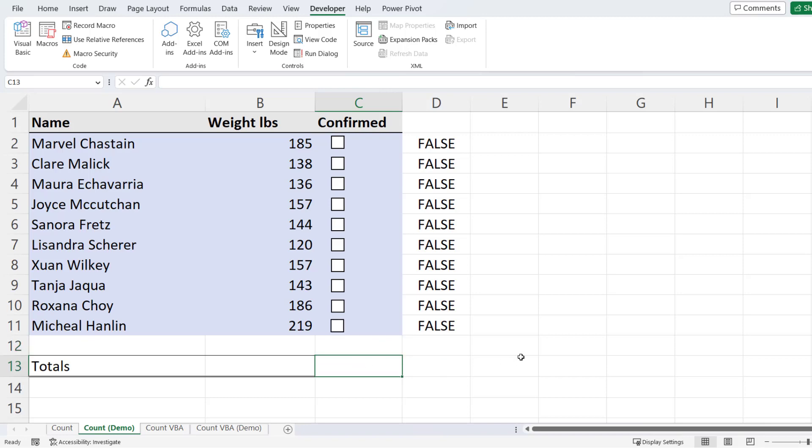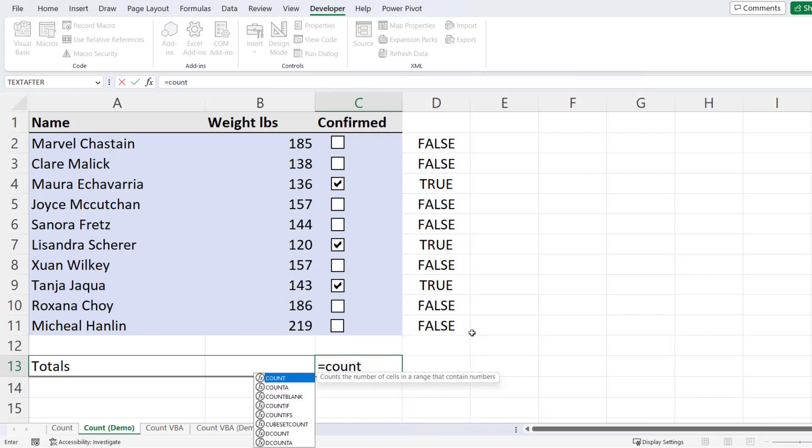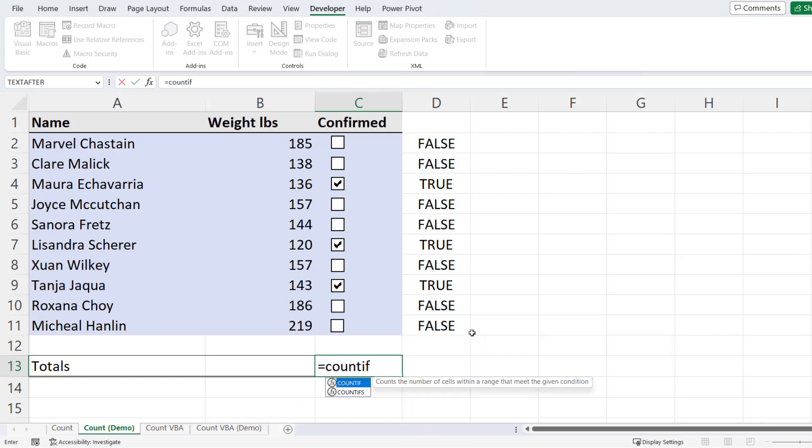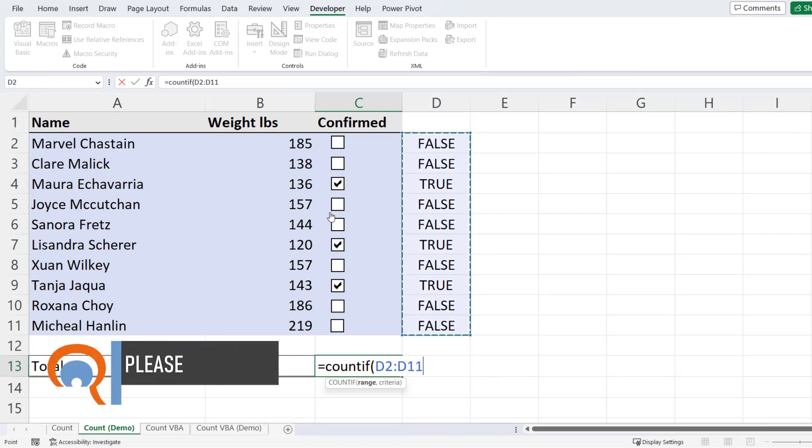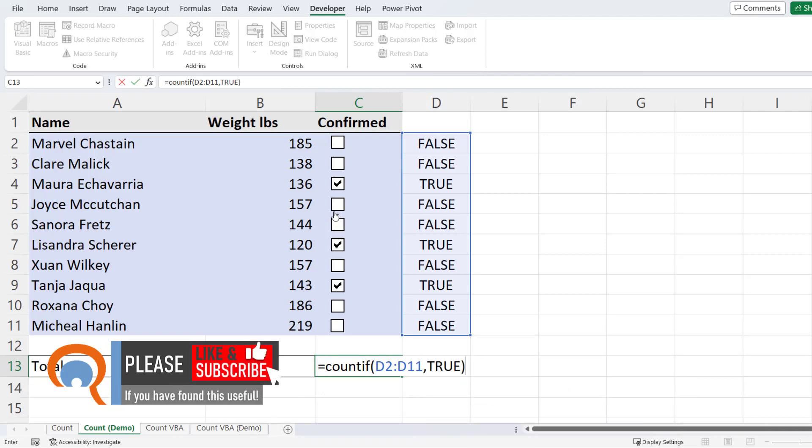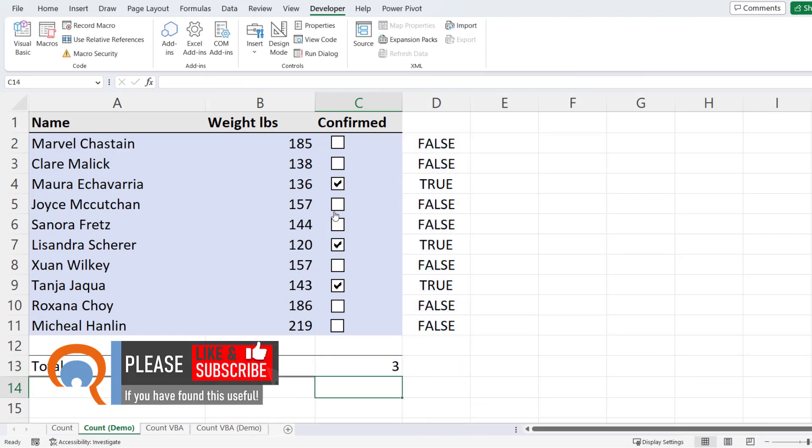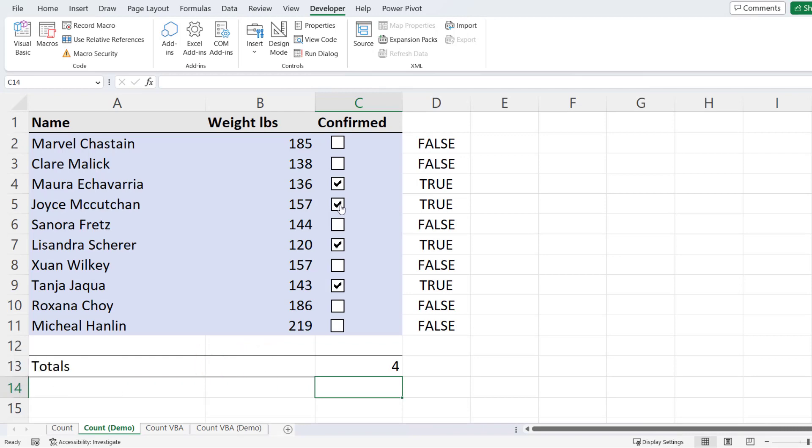To add up the ticked checkboxes, let's just tick say three of them, what you would do is you'd use the COUNTIF function. The range would be the range of cells that you've linked to your checkboxes and your criteria would be true. So you can see it's counted that there are three checked checkboxes. If I tick another checkbox, it would increase the count to four.